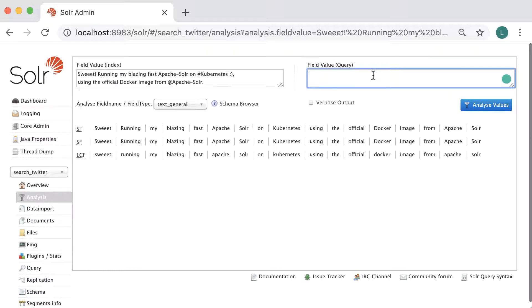And here, I will try a simple query to see if there is a match: Solr Kubernetes.